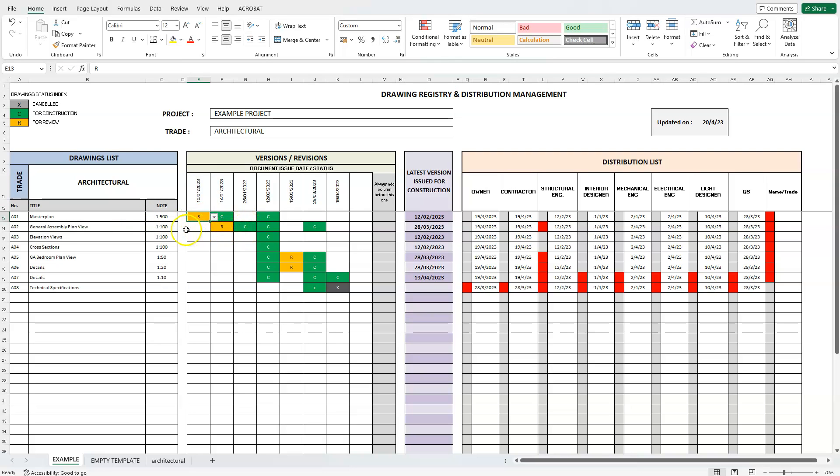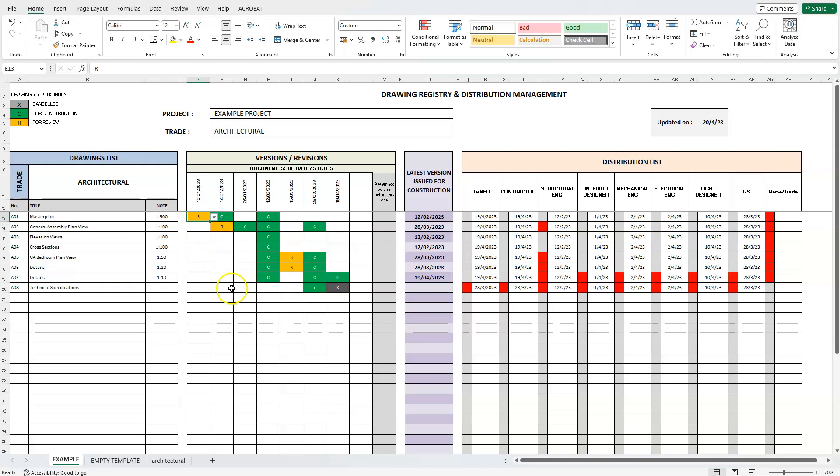In each cell, we can enter one of the three drawing status letters. C means a drawing was issued for construction and was considered final. R means the drawing was issued only for review, and X means that the drawing was cancelled. We will go through this again later in the next video, with an example, so we can better understand the functionality.